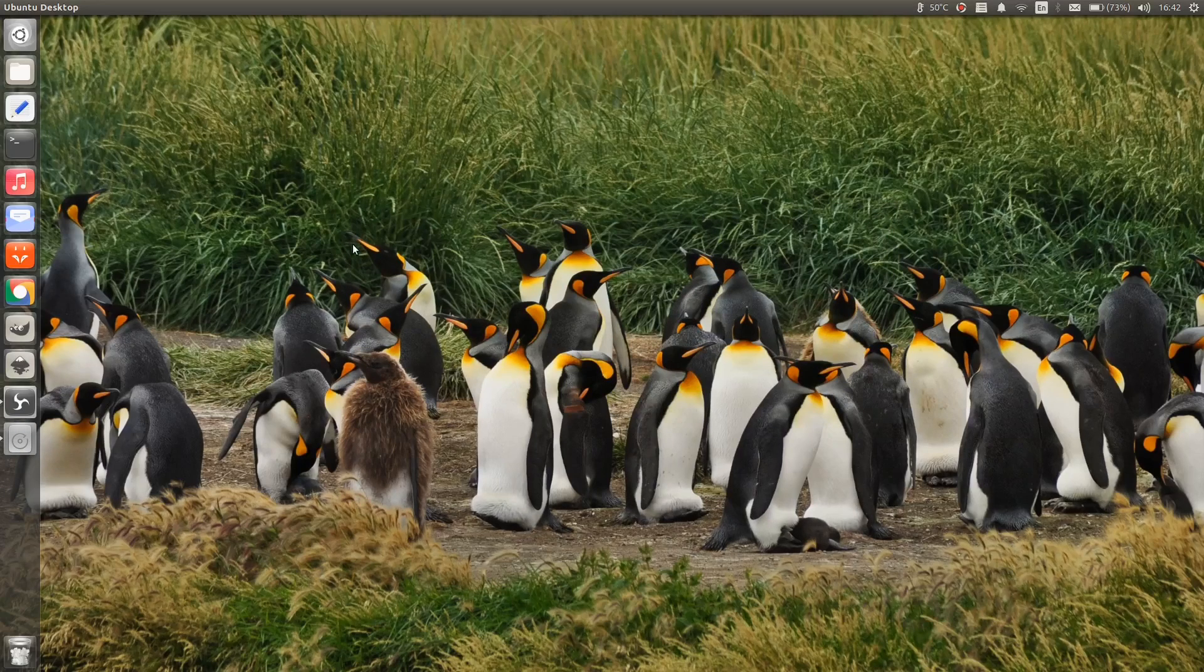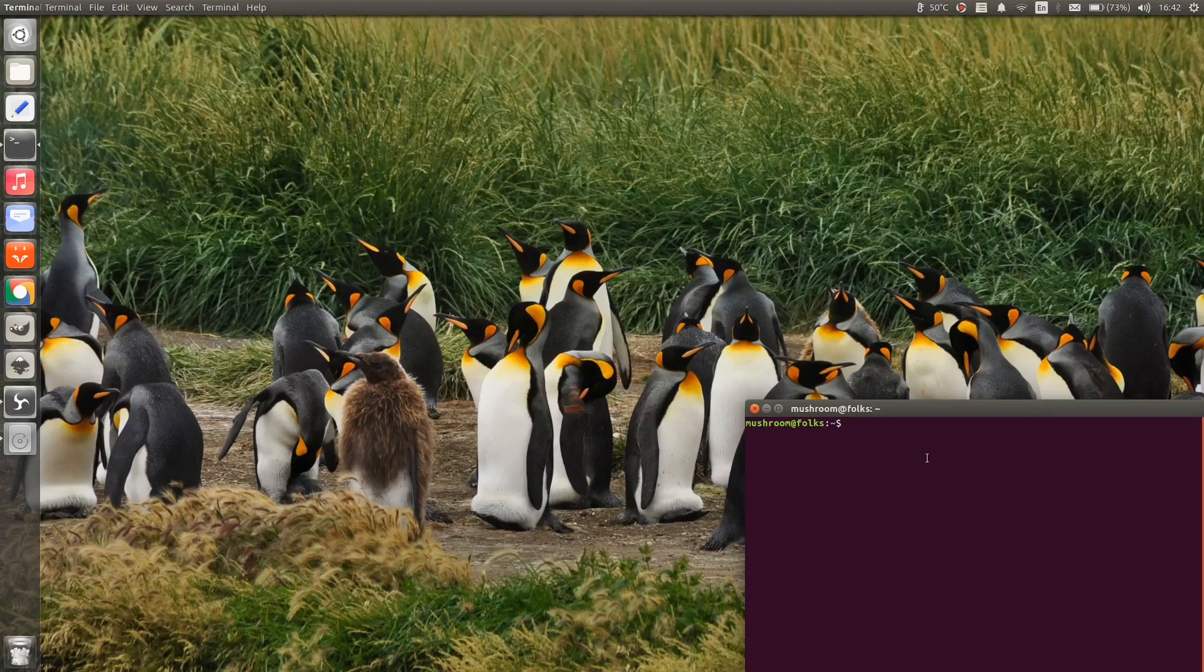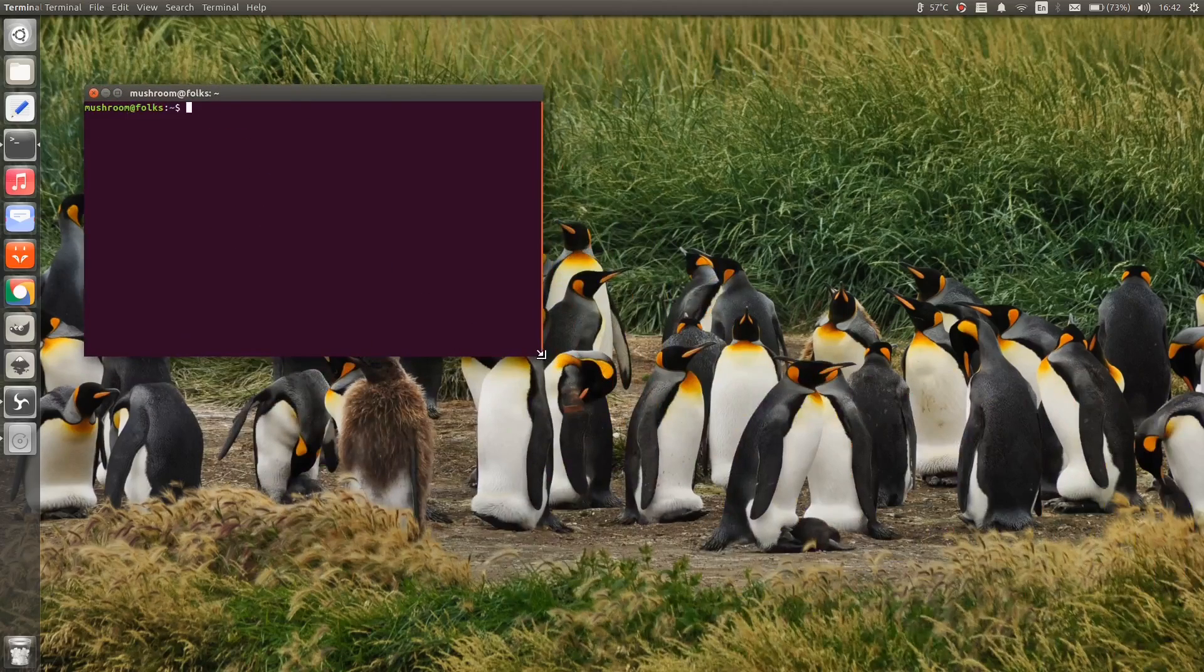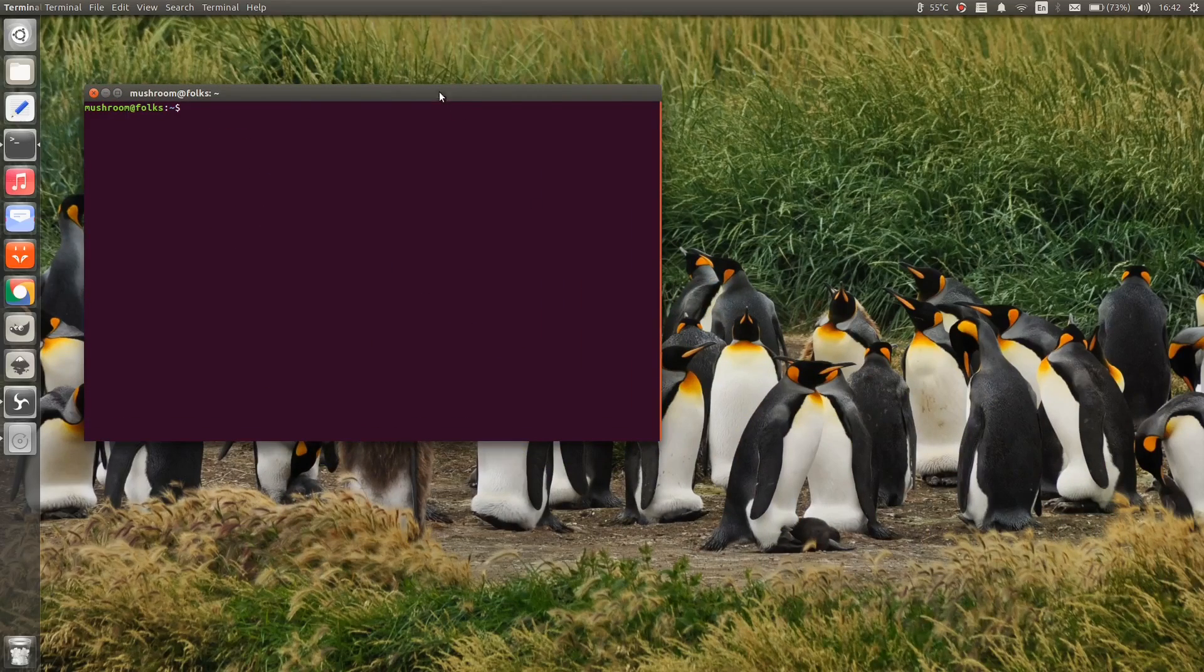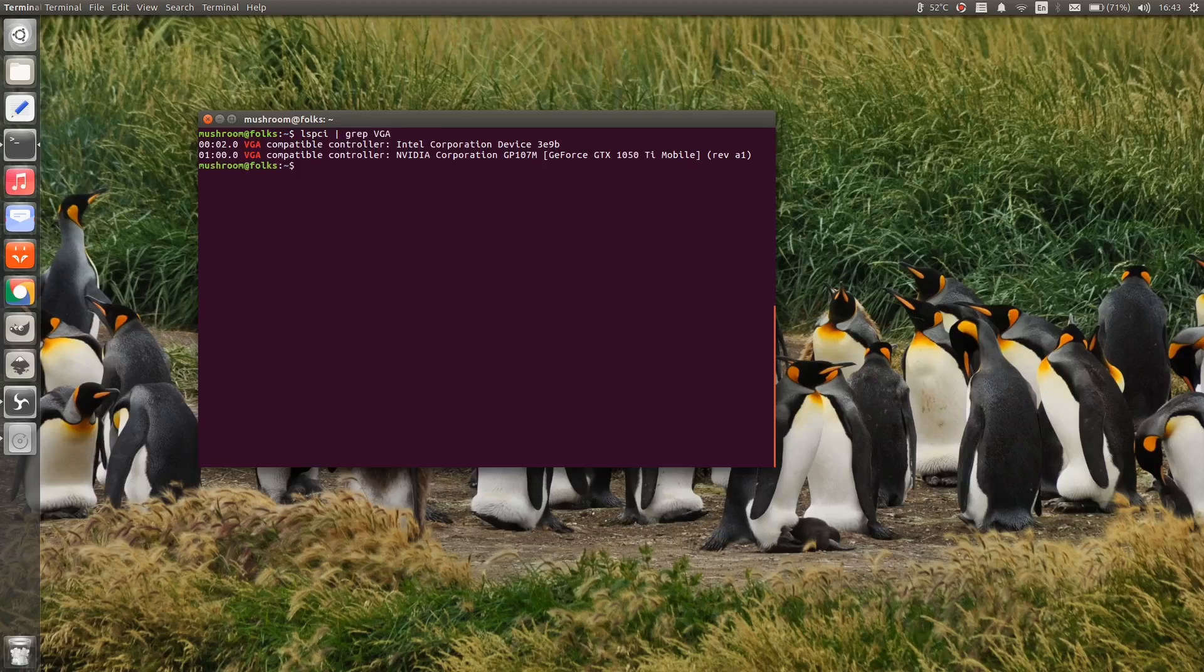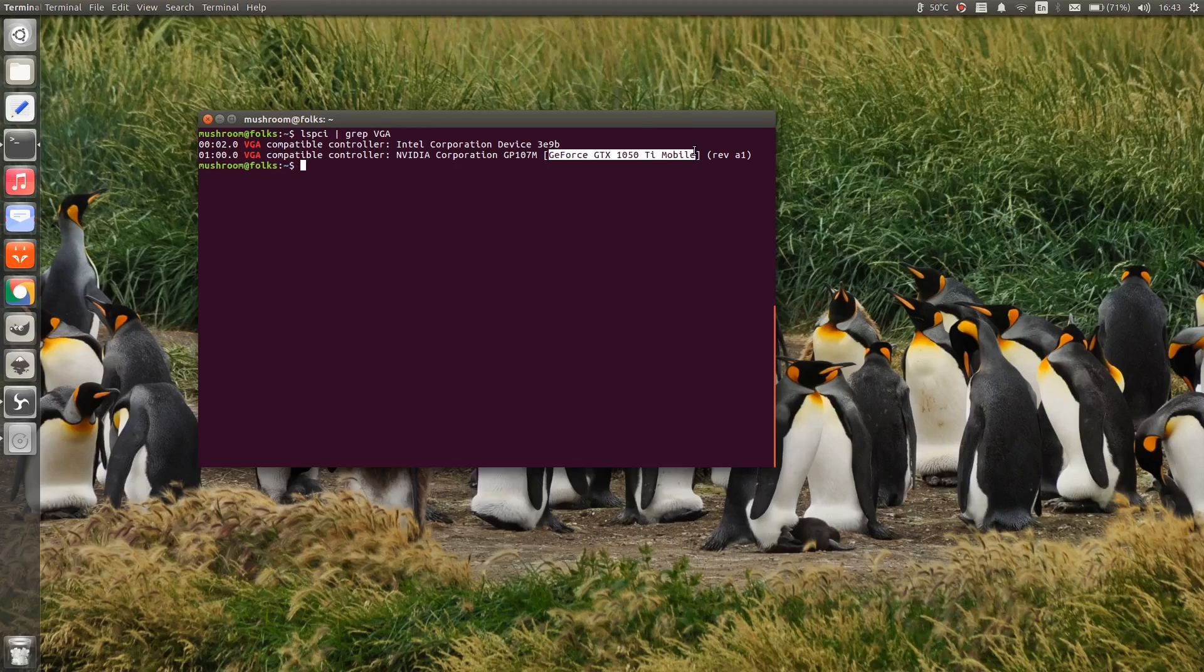Well, let's start by checking the graphics card. Run lspci, pipeline, grep VGA. As you can see, my laptop comes with GTX 1050 Ti.